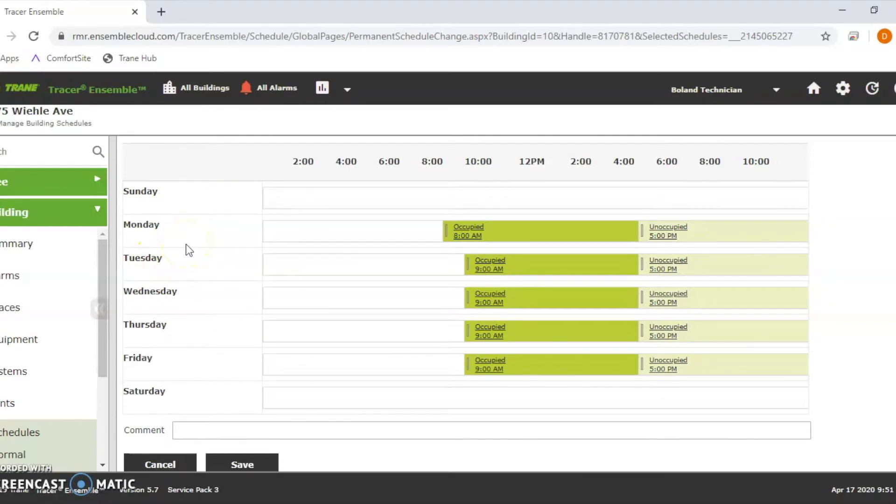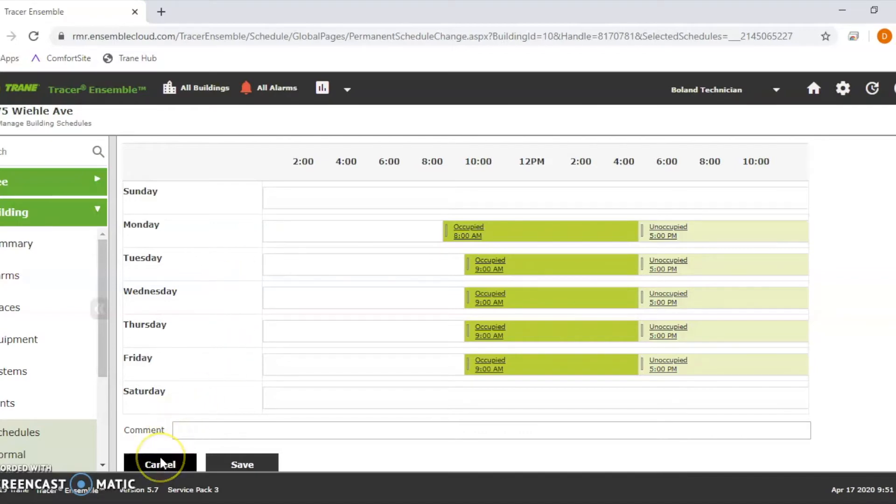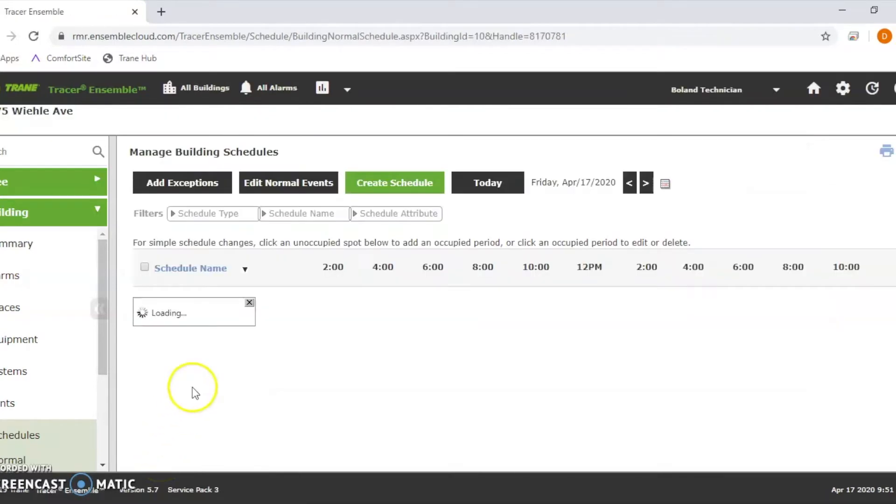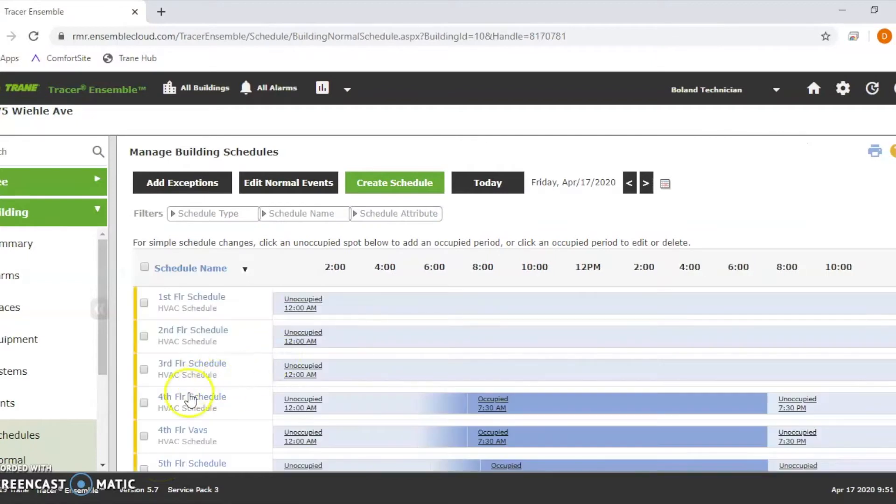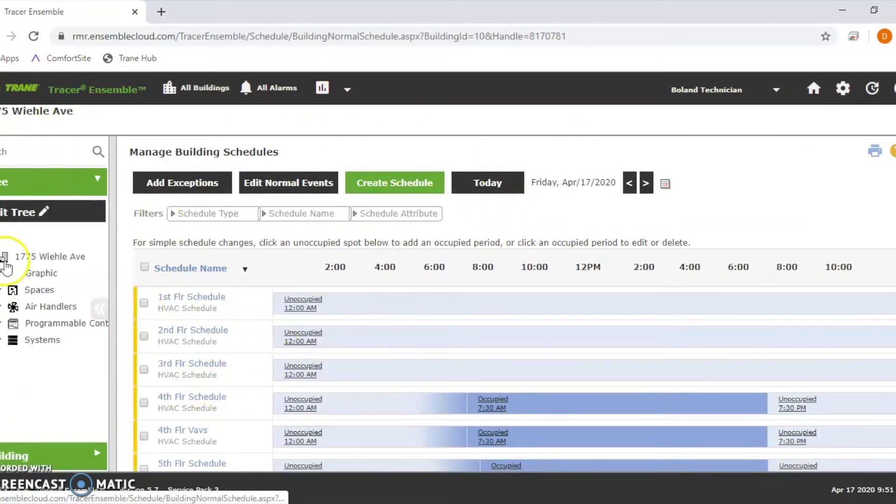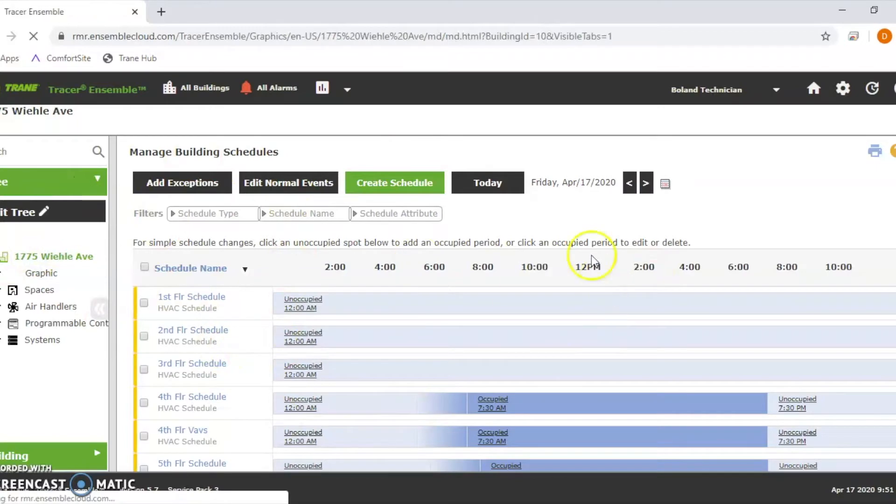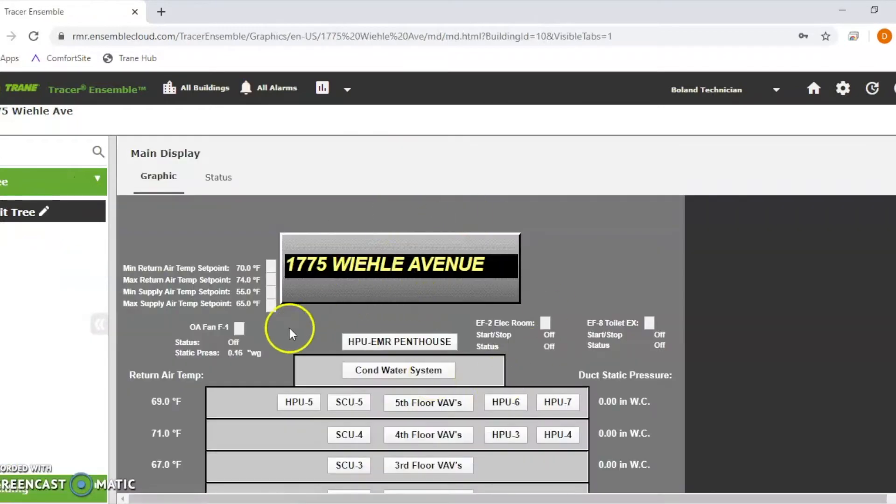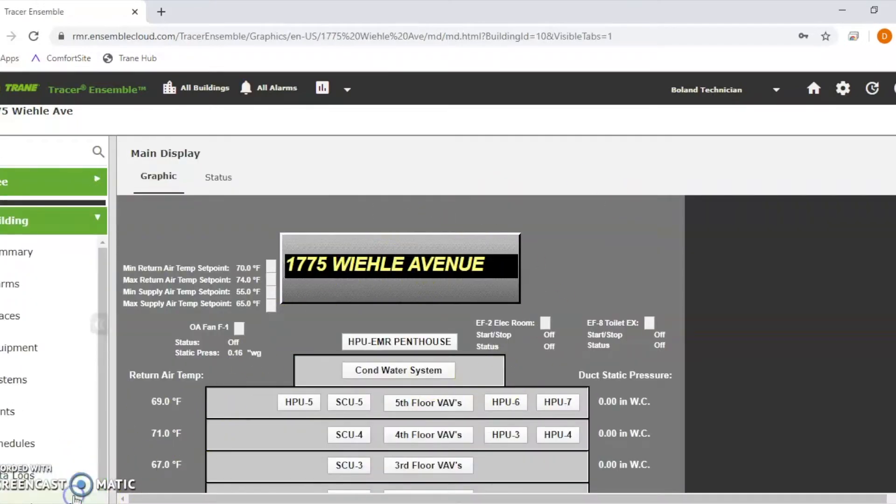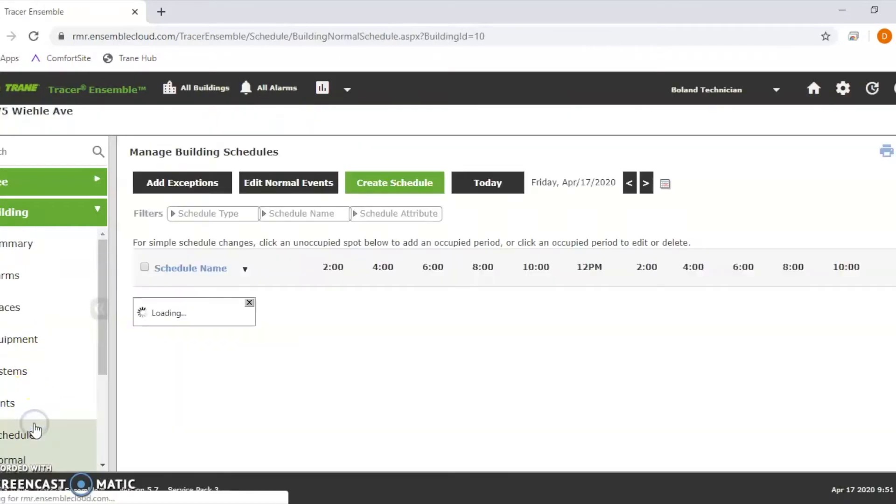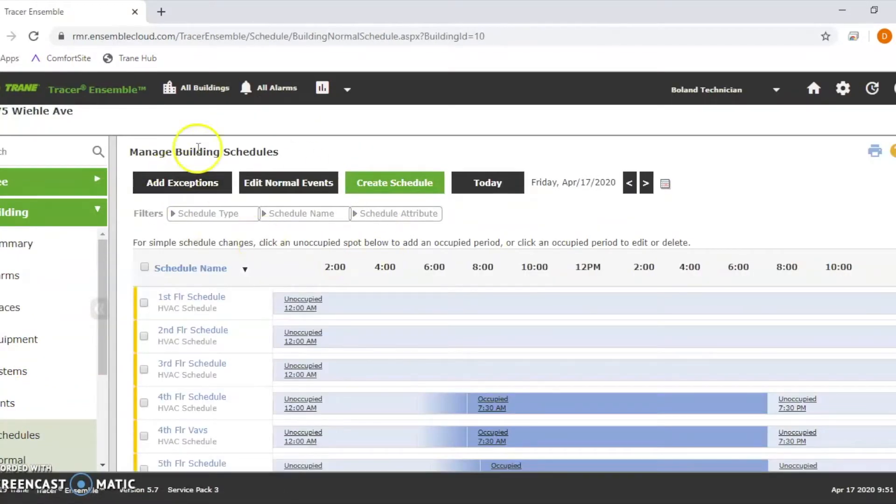The next step is if there's something oddball, if the tenant's requesting some overtime for one day, you don't have to edit your normal schedule. You can go to what's called an exemption. When you go back, this is what you're going to look at. You go back down to the bottom left, hit your schedules. Now up here, you see add exemptions.